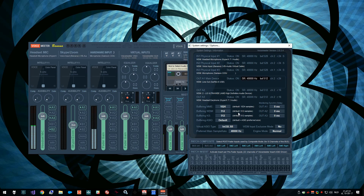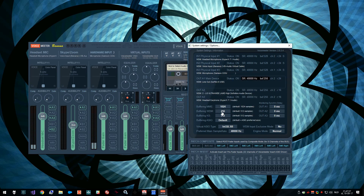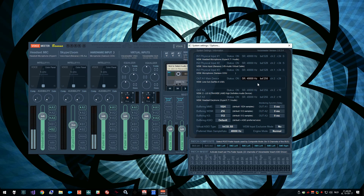If I switch that to 48,000 hertz, we'll see that all sample rates are now aligned. If we now lower the buffer setting, then we see that the buffer size for the output device is lowered to 256. I can already notice that there's less latency, but it's still not really workable to actually monitor your voice.